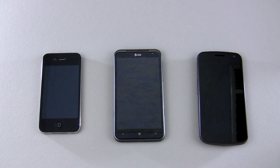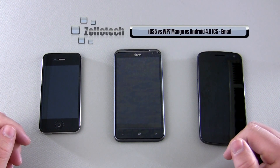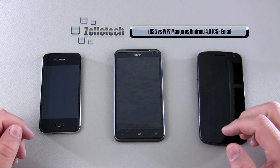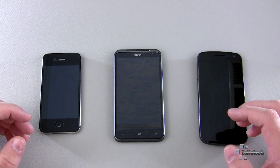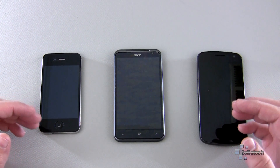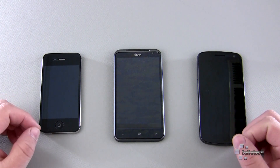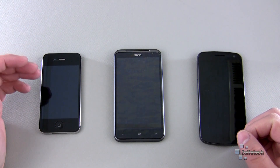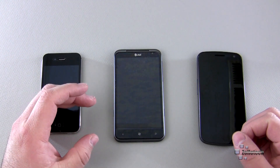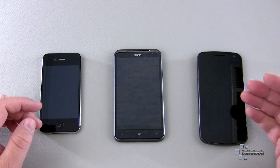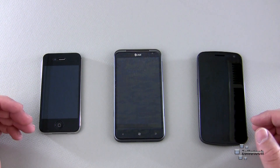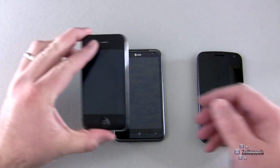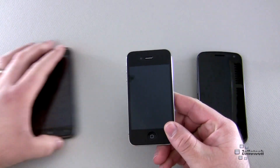Hi everyone, this is Aaron for Zollotech and we're going to continue our series of iOS 5 versus Windows Phone 7 Mango and Android 4.0 Ice Cream Sandwich. This time we're going to compare email. These videos are more about helping you be informed as to which platform you want to choose and spend your money on.